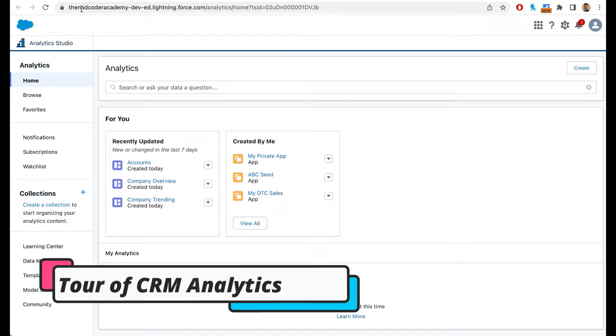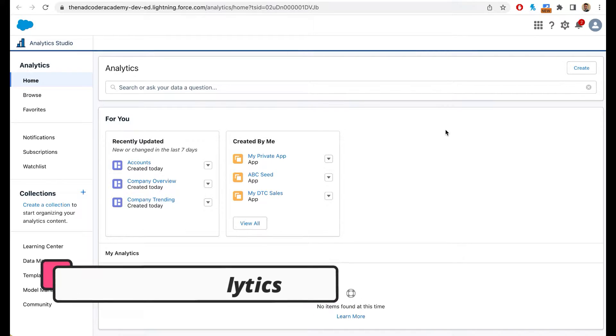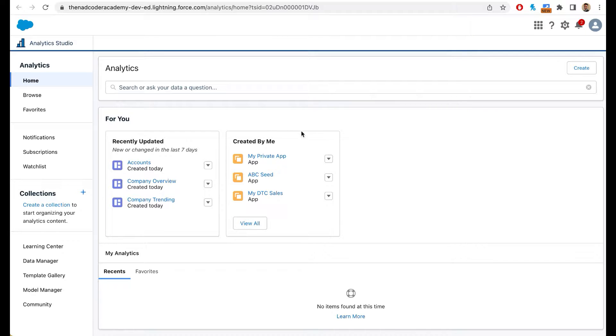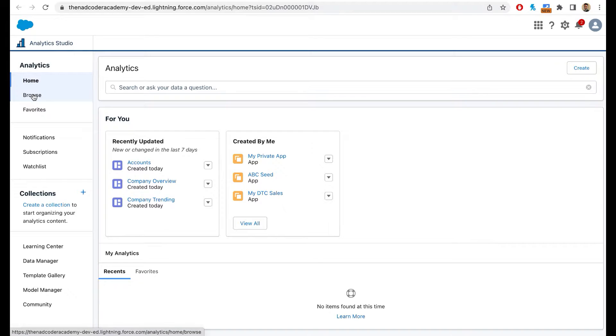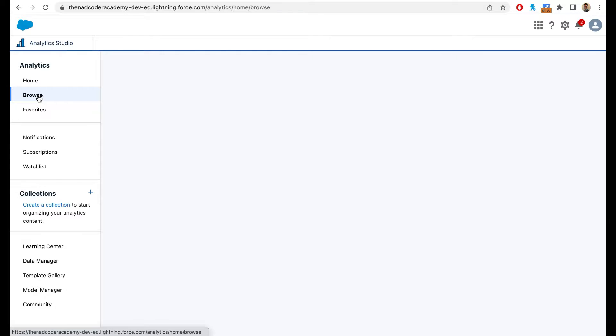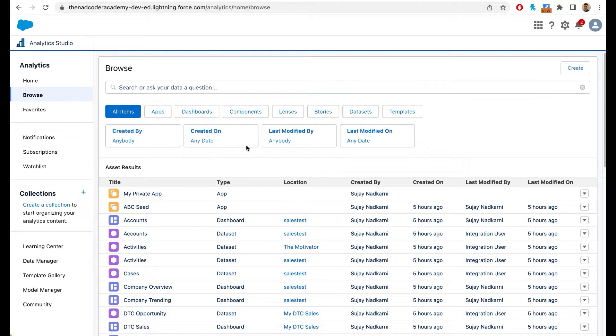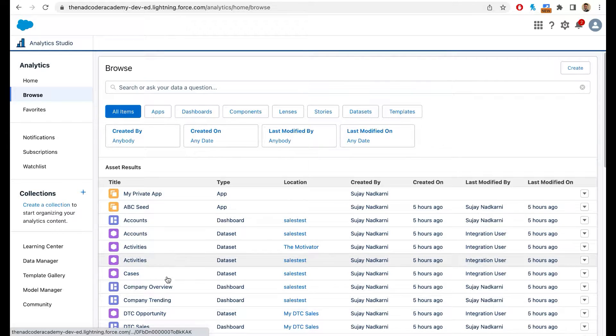So the landing page is the home page. This is where you see all the recently updated lenses, data sets, and dashboards. These are all the things that you created. If you want to look at all the lenses, data sets, and dashboards available in the environment, you can simply click on browse. When you click on browse, it will show you a list of all the items.